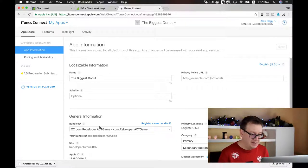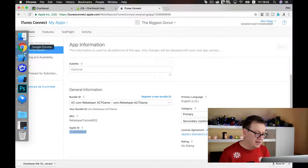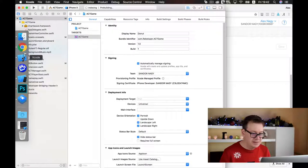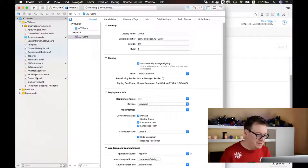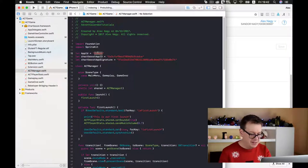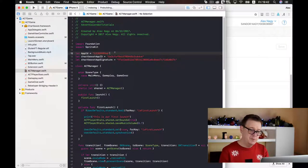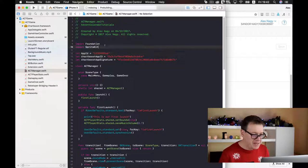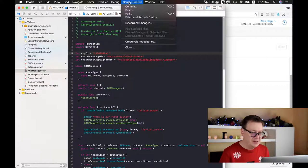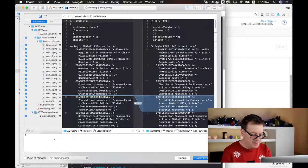Let's add our Apple ID first. I'll copy it and go to Xcode, inside the ACT Manager, and add this Apple ID there — this is used for the rating system. I believe we are ready. Let's commit and type in a commit message.